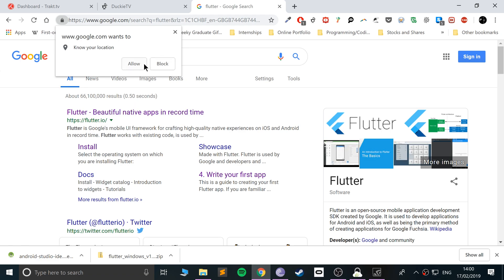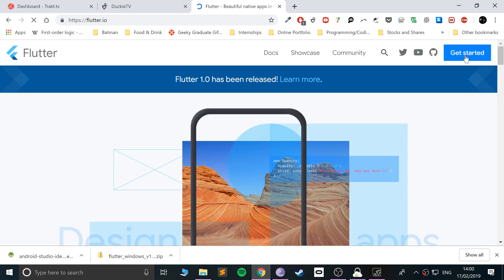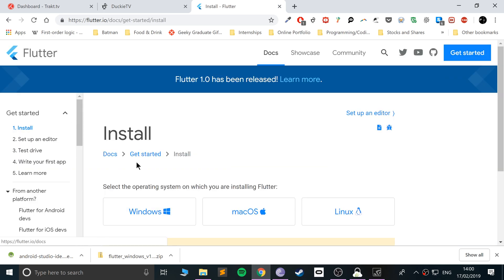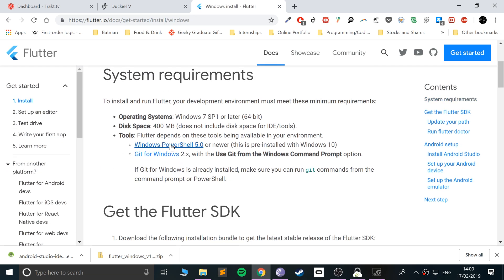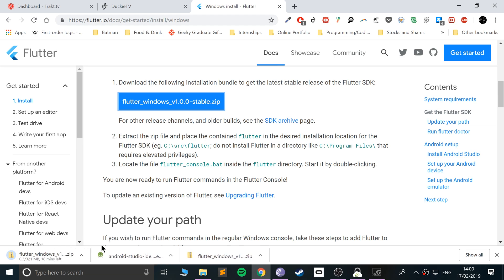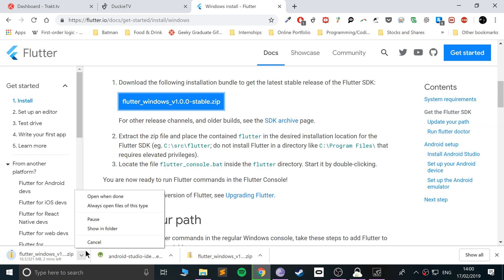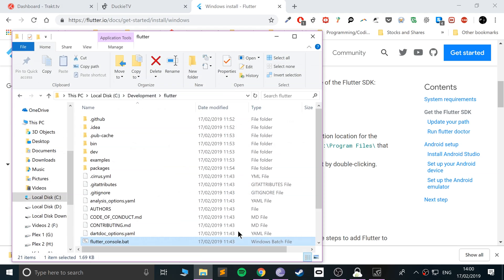Go to flutter.io, go to Get Started, go to Install on Windows, and from here scroll down and click this icon to download the Flutter SDK. I'm going to cancel it simply because I've already got it downloaded.